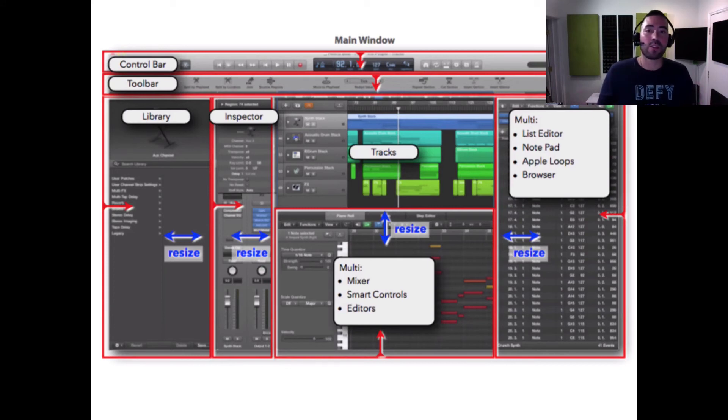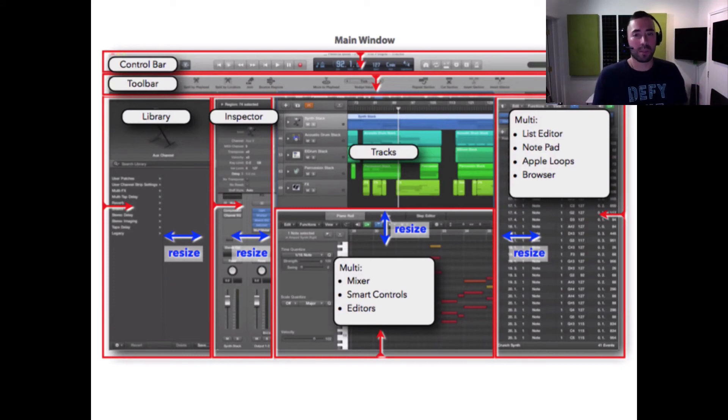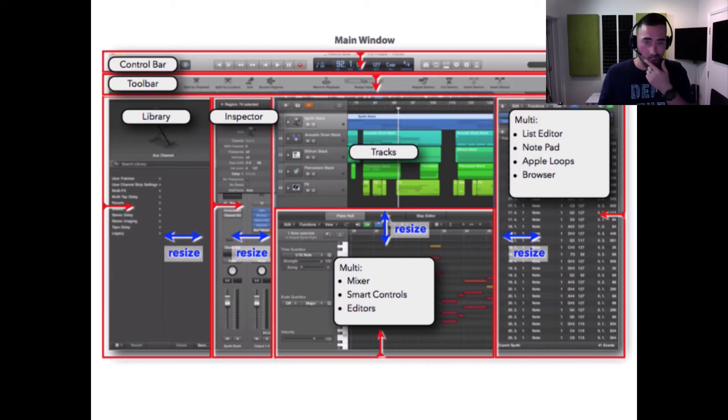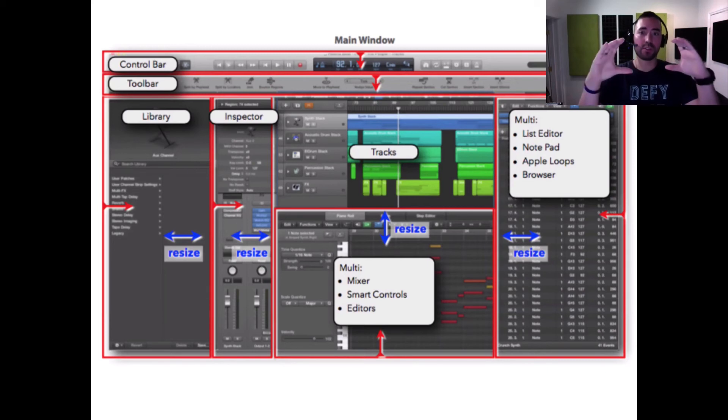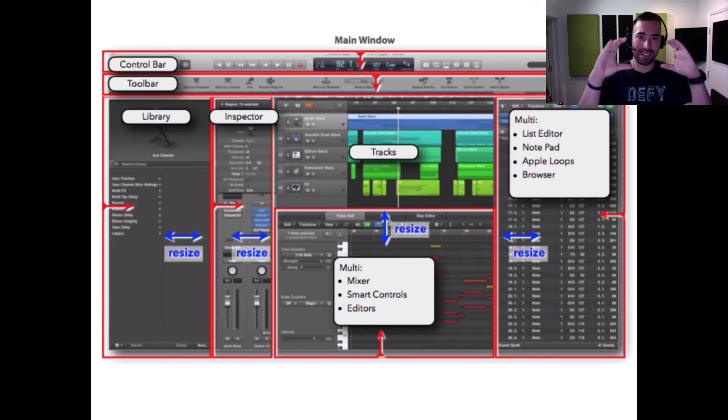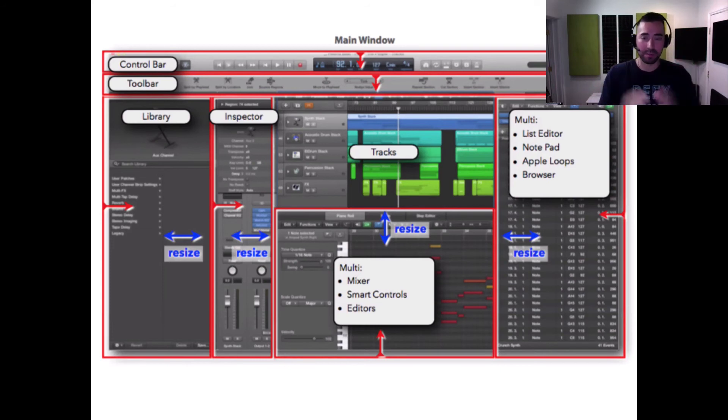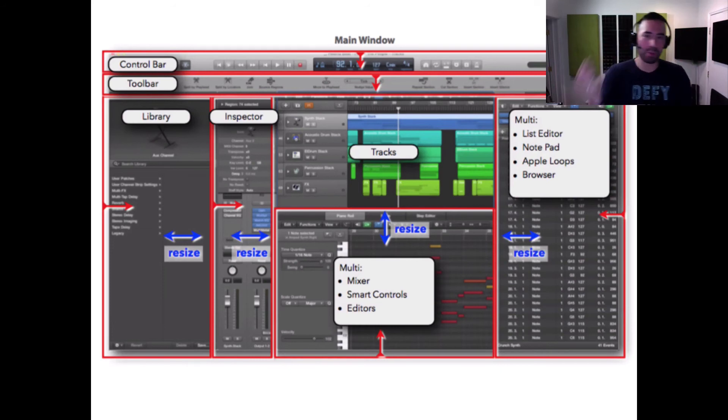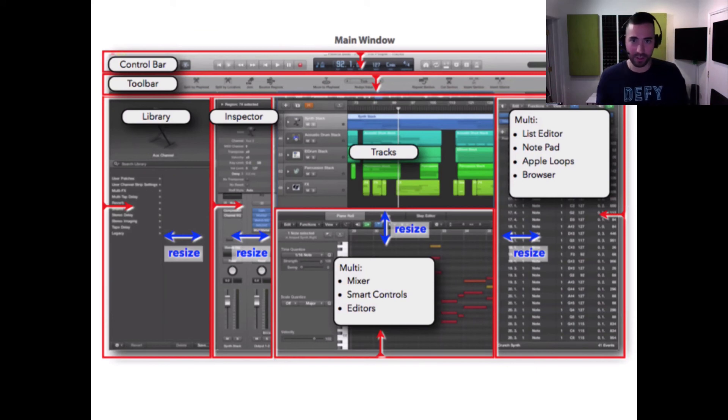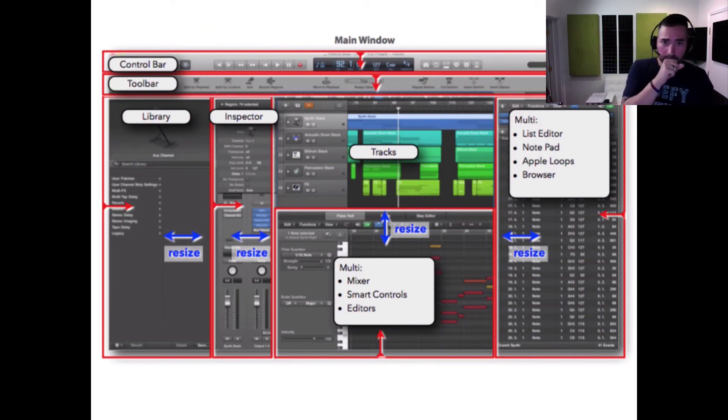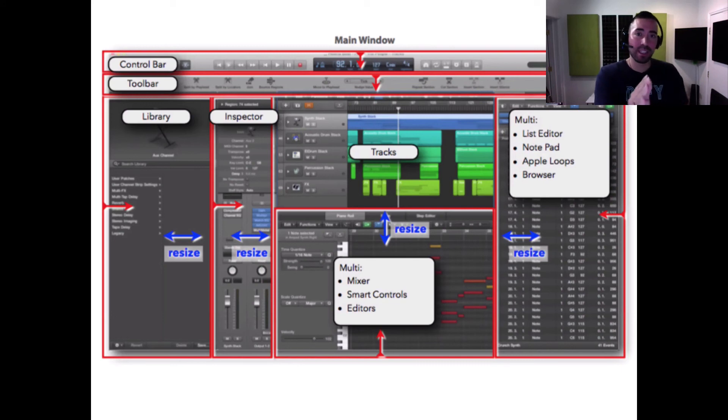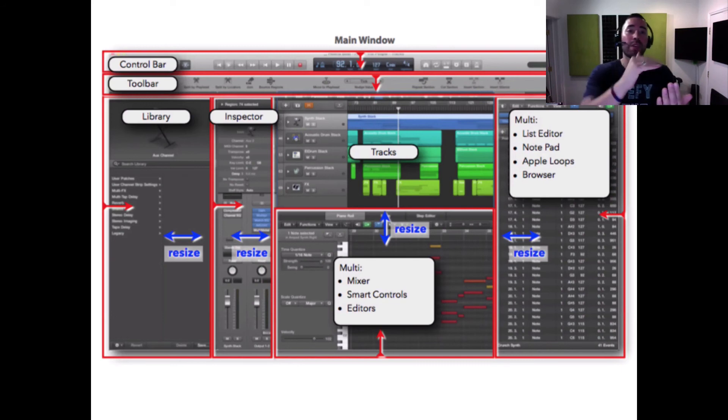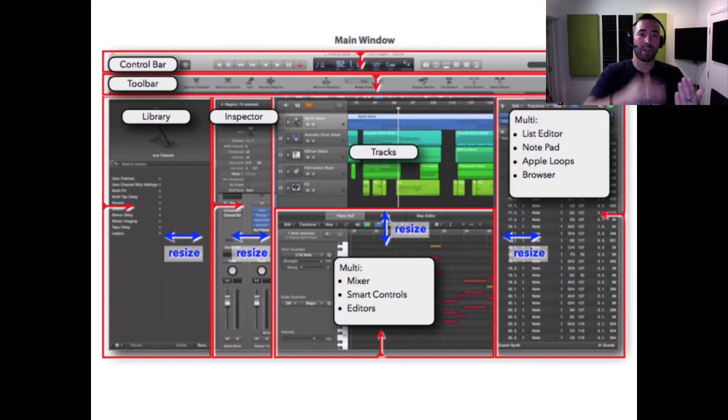Now the one thing that doesn't change, if you've noticed, is the tracks area which is right in the middle. So this is kind of like a multi-window program and everything revolves around that center area. You've got the tracks area which is where we add MIDI events or drag in loops. And then to the left of that is the track header, and this is where we house all our tracks, 1 through 100, 1 through 50.